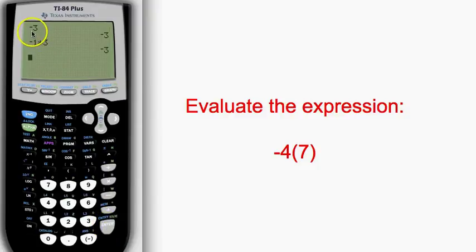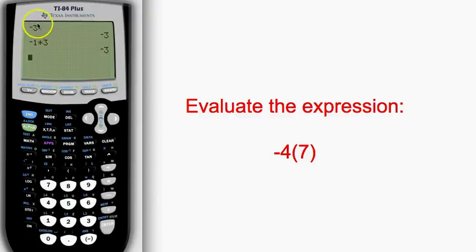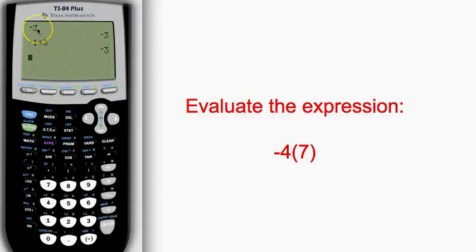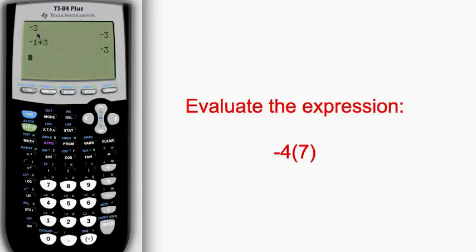So, if I just type into the calculator negative 3, your calculator treats that as if it is negative 1 times 3. This will become important later as we are dealing with many operations and the order of operations. We have to know that our calculator sees this as multiplication.